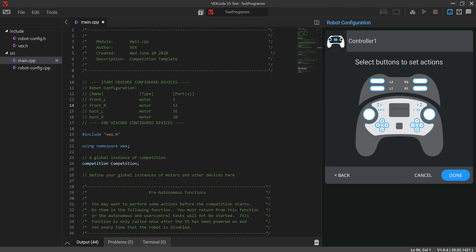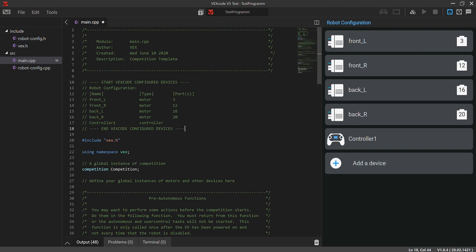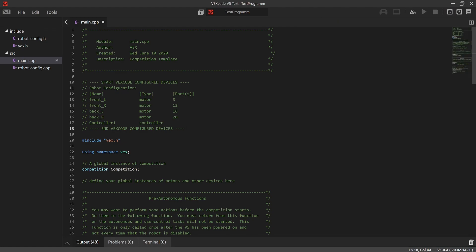Now we also have to initialize our controller. We click to initialize the controller and click Done. So now we have the four base motors and the controller initialized, and we're going to move on to creating include and src files.